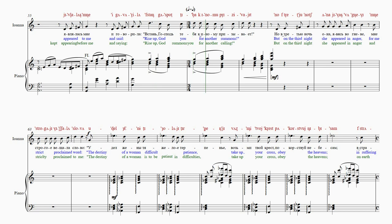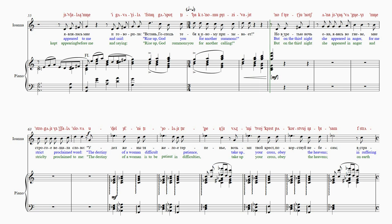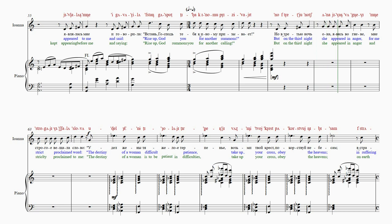Но-му-при-зы-ва-ет. Но в третью ночь. А-на-е-вязь-ва-гневе.